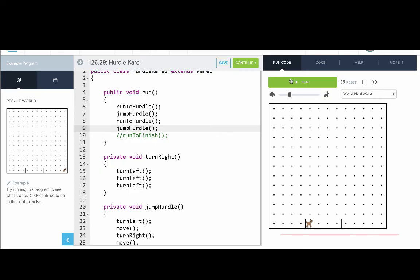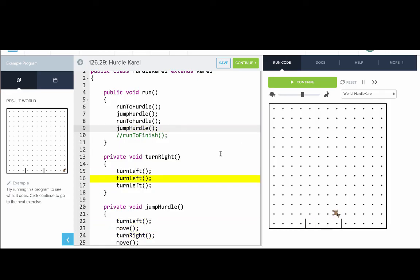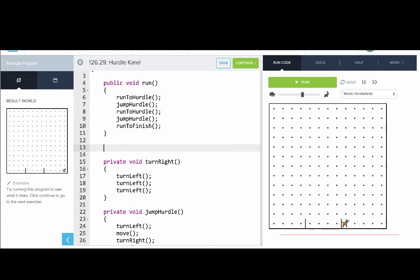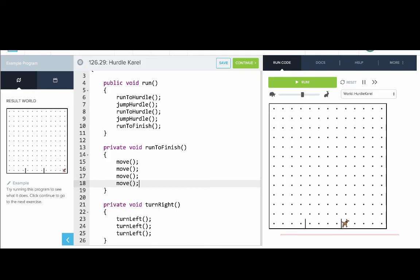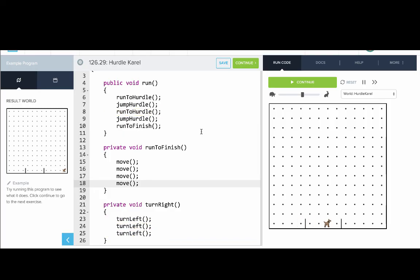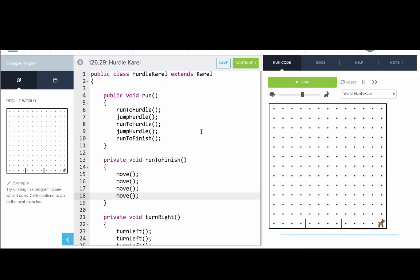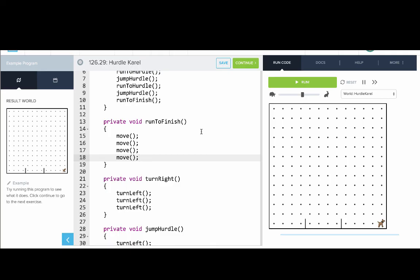Now we can reuse the run to hurdle and jump hurdle methods we've already written. We also need to run to finish, but that method doesn't exist yet, so we'll write it. Private void run to finish — to run to the finish, we need to move four times. Let's run our program and see what happens. We started in the run method with high-level method names, then went down and broke the problem into smaller problems and wrote the individual methods. That is an example of top-down design.